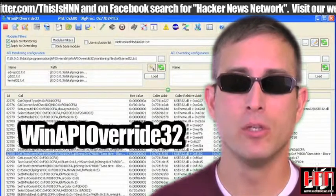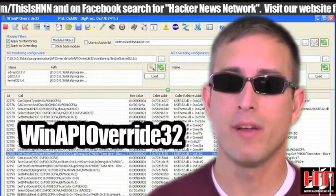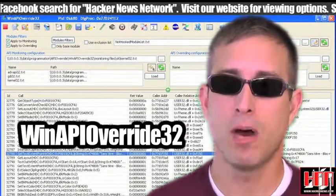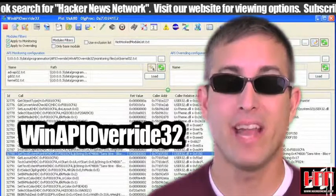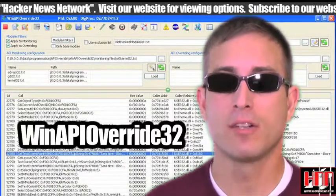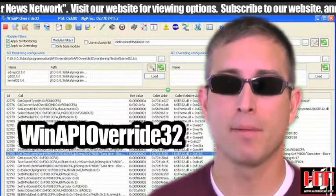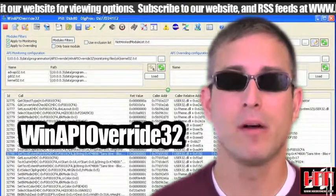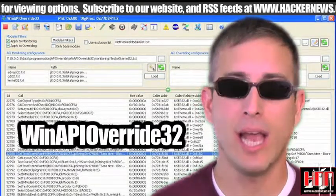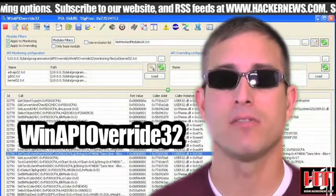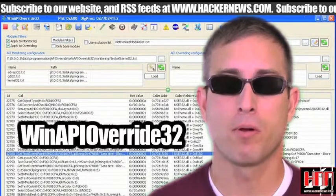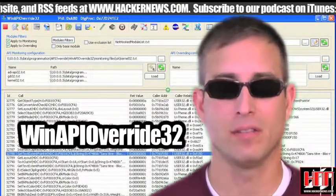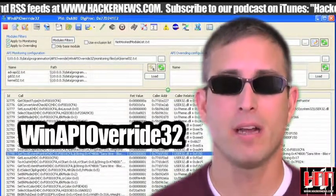WinAPI Override 32 is an advanced API monitoring software that allows you to monitor and override any function of a process. It tries to fill the gap between classical API monitoring wares and debuggers. It can hook COM-OLE and ActiveX interfaces, ASM functions with parameters passed through registers, and all sorts of other vectors. Check it out.